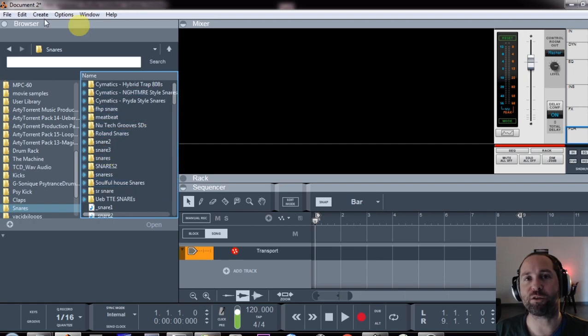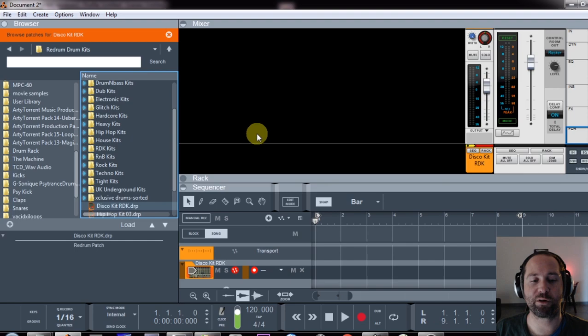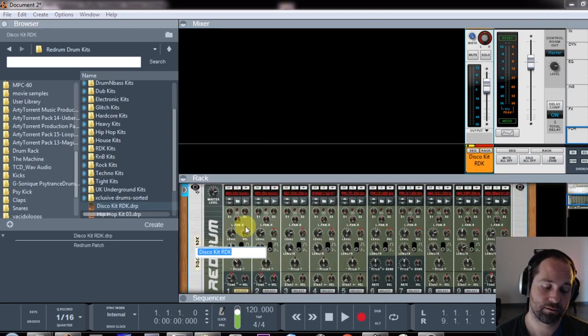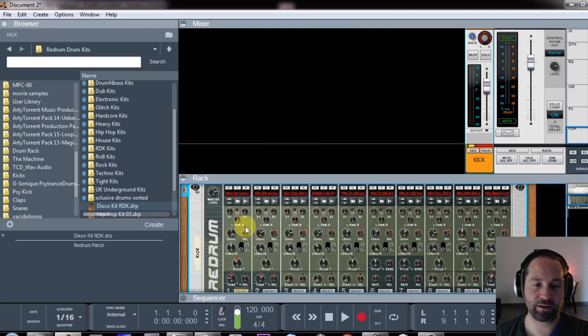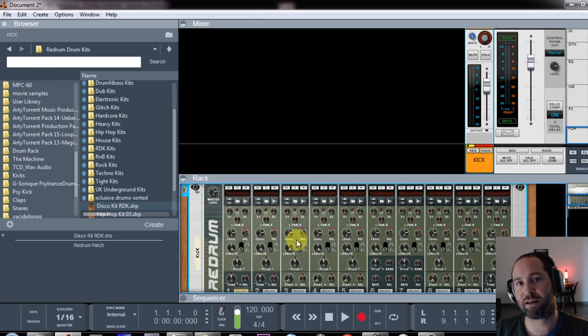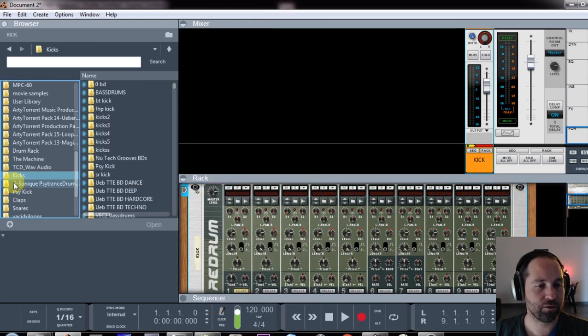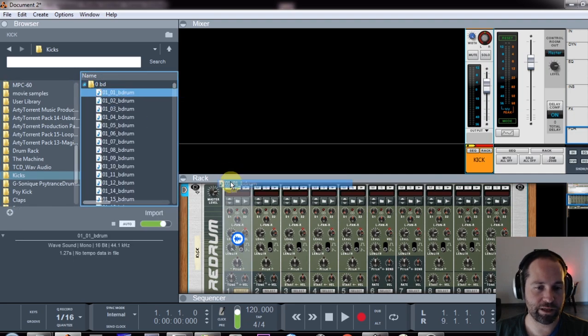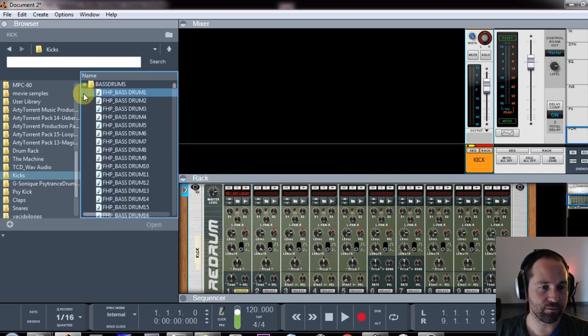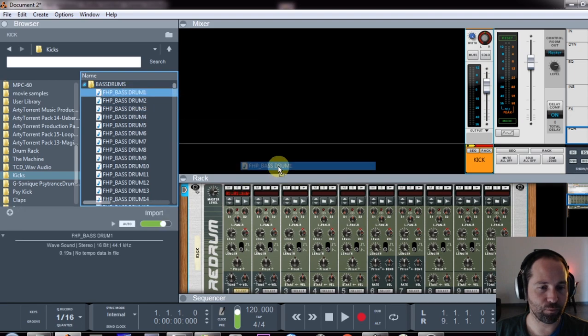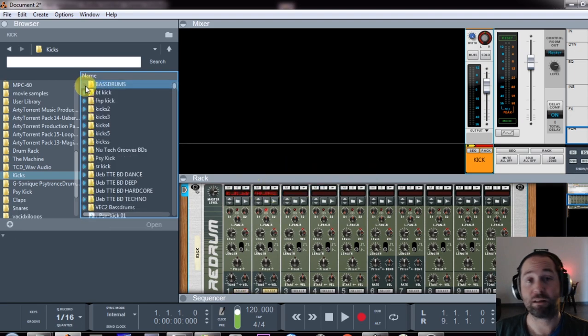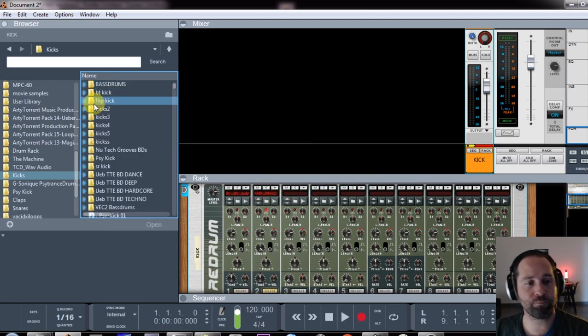How I'd go about doing this is I'd create a redrum just for my kick and I'd rename it kick and reset it, and I'd load kicks into each one of these. Go to my kicks, I go to one folder and I take the first kick and I drag and drop it. Go to my second folder, first kick, drag and drop it. I'll do this for the rest of the redrum.